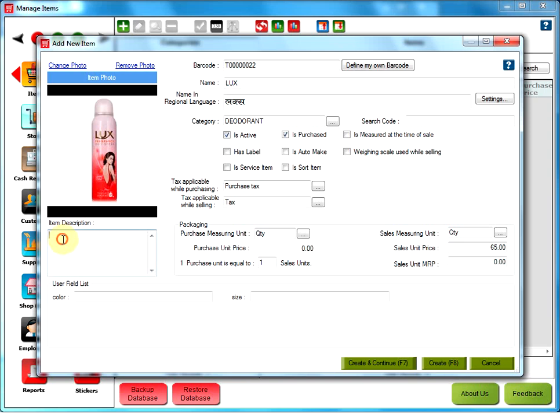The user can enter specific details of the item in the text box here. User field list. The user can define his own fields if he wants to give more details for an item. As here, color and size. To add the user field, the user needs to go to the custom fields through settings.